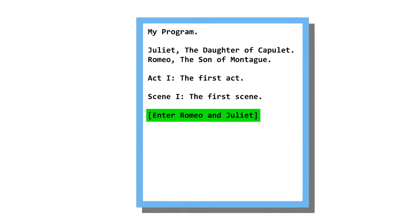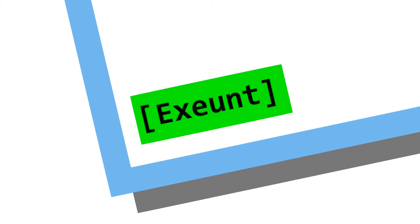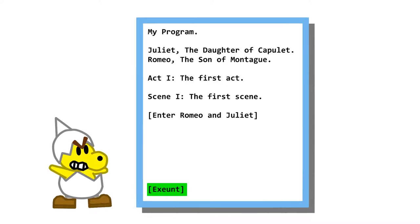Hey, thanks for telling me how basic grammar works! You're welcome. To have all characters exit the stage, you use 'Exeunt.' Exeunt? It's pronounced exeunt, you moron!